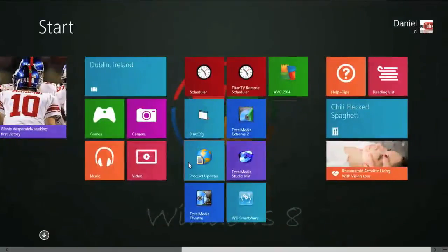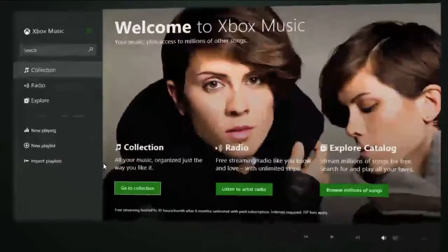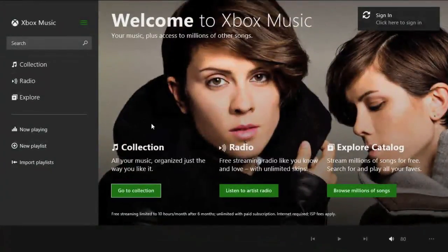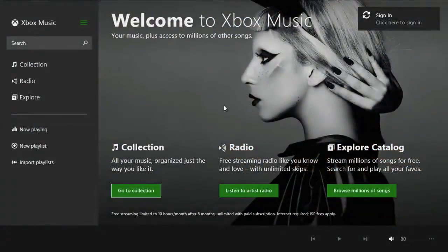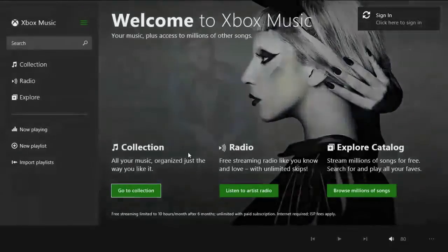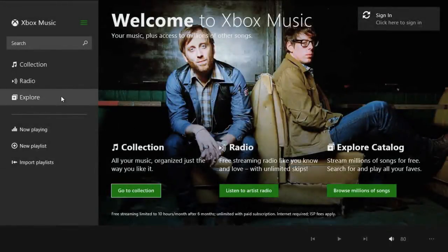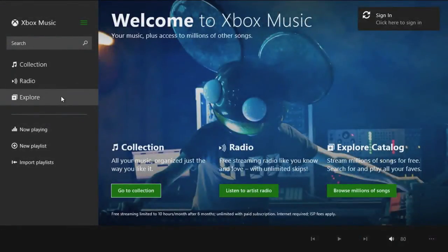Another application that's gone through more of a design change than anything else is the Xbox Music app. I never used this personally, but from what I'm reading, it was actually a tiled application. Now you've got a menu on the left side. It looks clean, so it should make things a little bit easier, a little bit more smoother to run through.